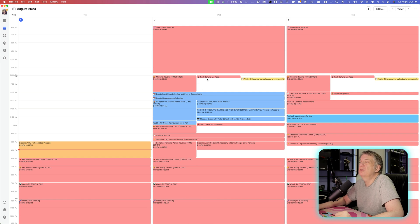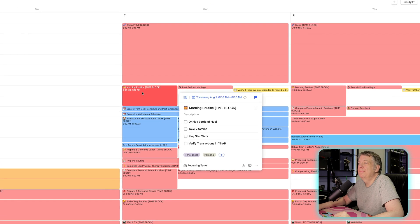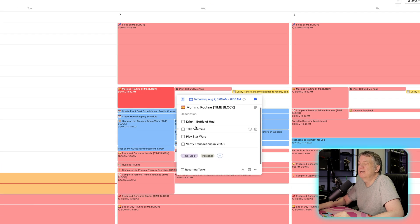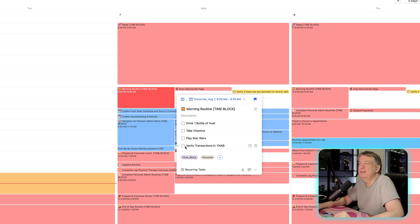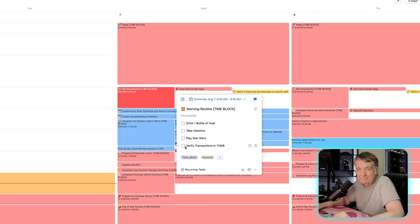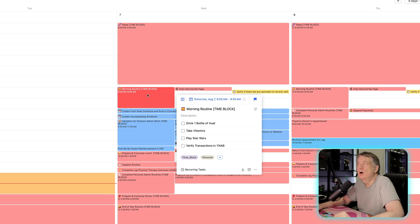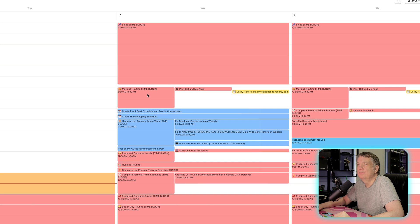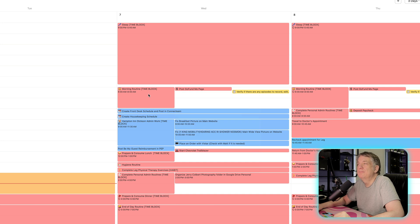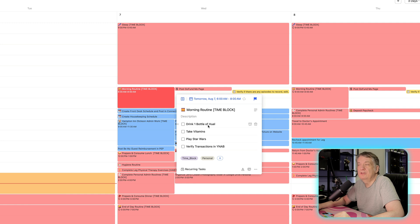As you see here on my morning routine, I have a checklist of items that I want to complete during my morning routine. The morning routine is set up as a time block on my calendar. But in there, I want to remind myself that my morning routine, I want to drink one bottle of Huel,